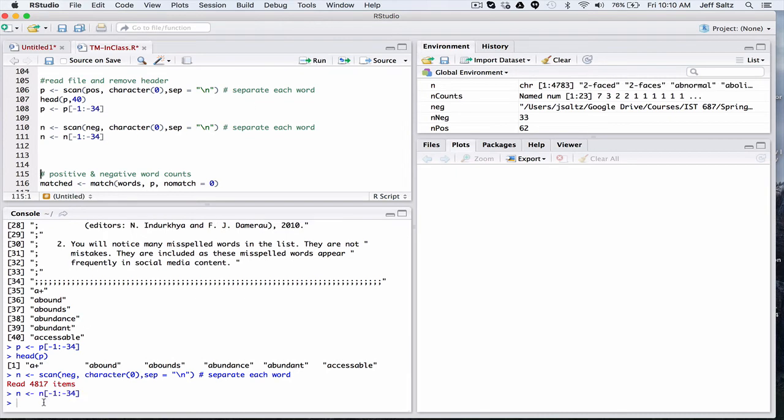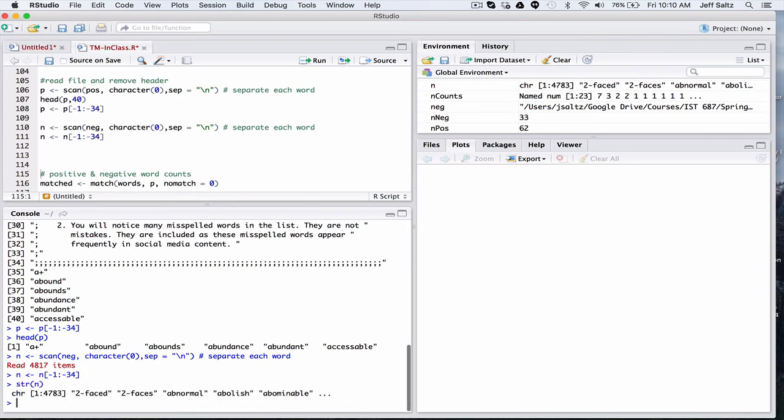So now we have, you can see, 4,800 negative words. A little bit less now. 4783 negative words, and there they are. So there's almost twice as many negative words as positive words, apparently, in the English language.